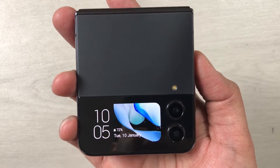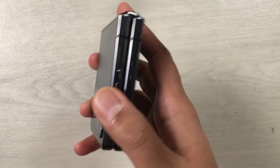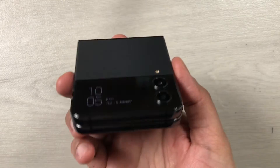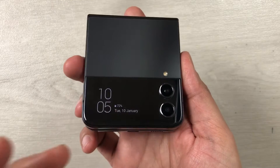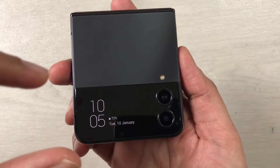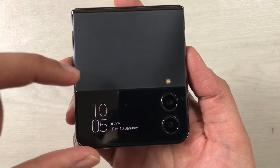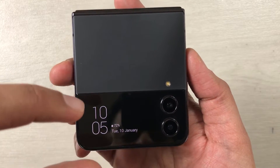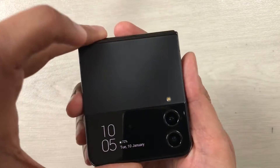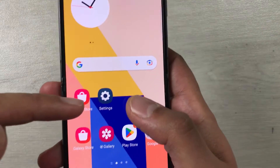Hello guys, I hope you are doing really well. Today I have with me the new Samsung Galaxy Z Flip 4 mobile phone, and in this video I will show you how to put your own video as a background in your cover screen. First of all, I will open the phone.